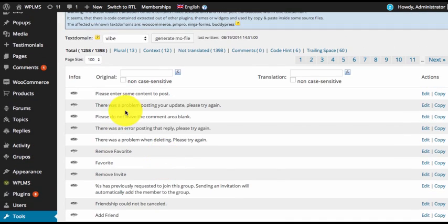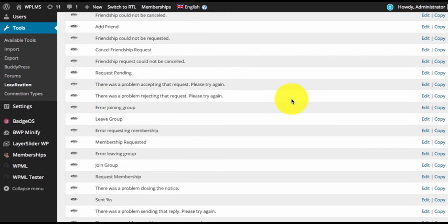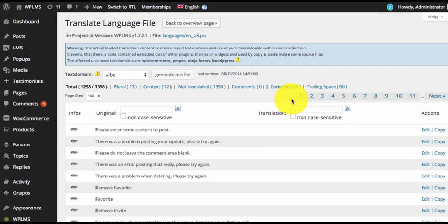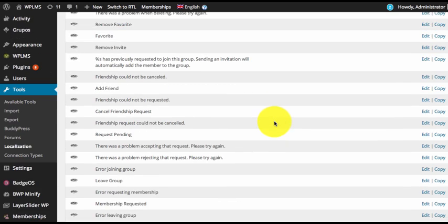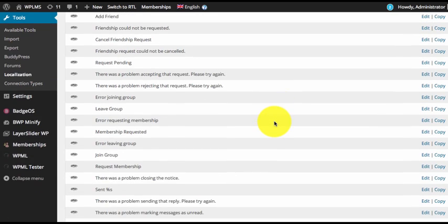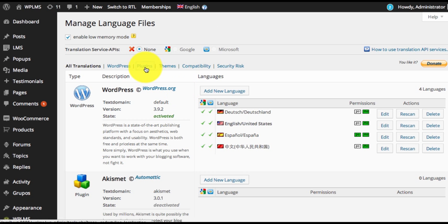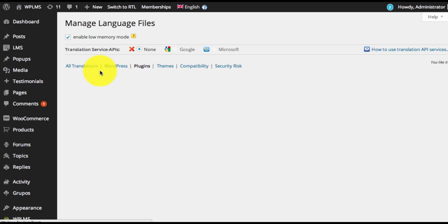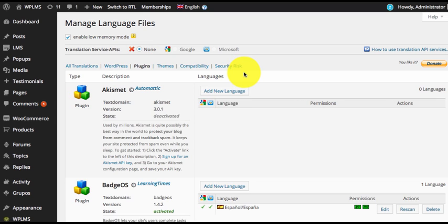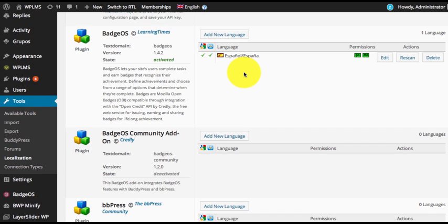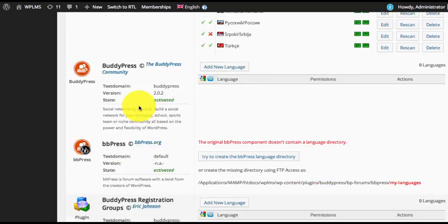Once the scan is complete we can edit the translation file and it will show us the text which we can translate. This can be used effectively to rename labels as well. Apart from the theme, you can also locate the plugin files — when we go to the Plugins section we can see all the plugins.